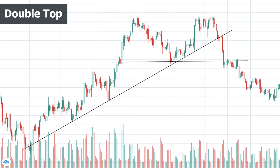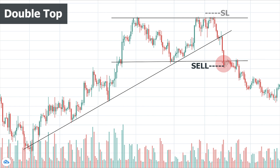The two highs show a resistance level that buyers couldn't pass on the second try. The advance from the low of the range to the second high usually happens with low volume, and the decline from the second high to the support level must occur with more volume, showing acceleration in price declining. The double top pattern is completed and the reversal is confirmed when the price breaks the low of the range with a considerable increase in volume. At this point we sell or enter a short position.